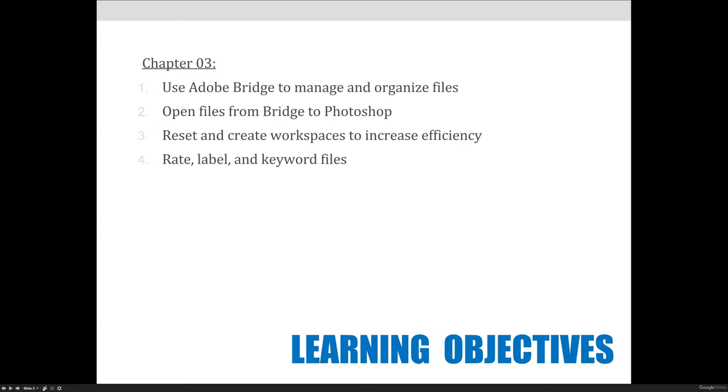We'll talk about resetting and creating workspaces to increase your efficiency of use of Adobe Bridge. We're going to talk about it because it's covered in chapter 3 in your textbook, but also because it will be a precursor to what we learn in chapter 5, which is how to reset and change workspaces in Photoshop.